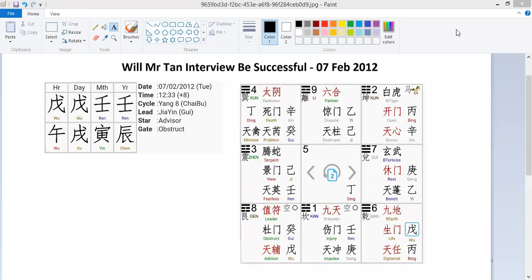Hi, welcome to Qimeng Dunjia. My name is Douglas Chud. I'm the Qimeng teacher here.